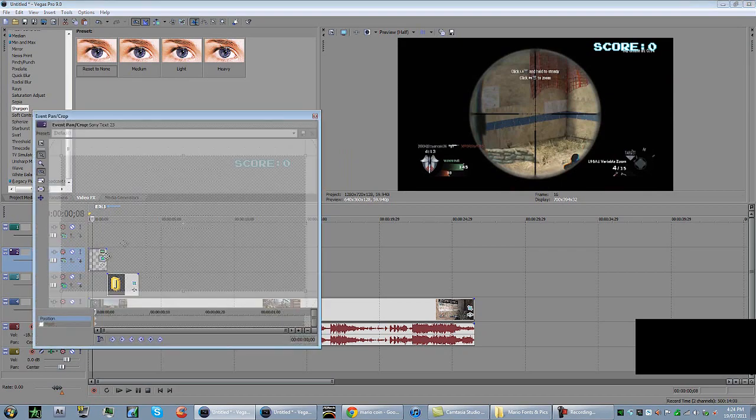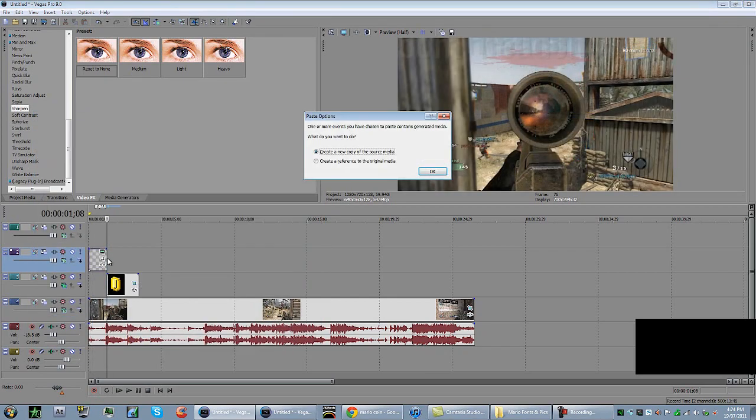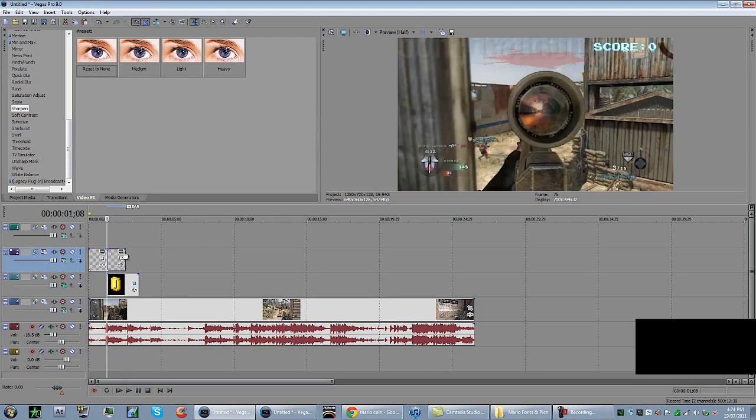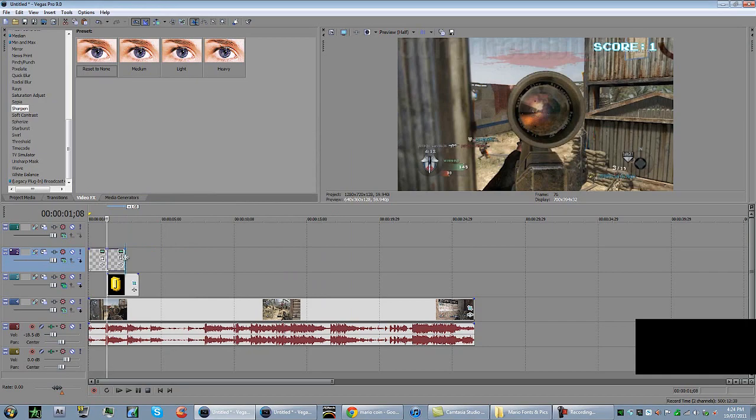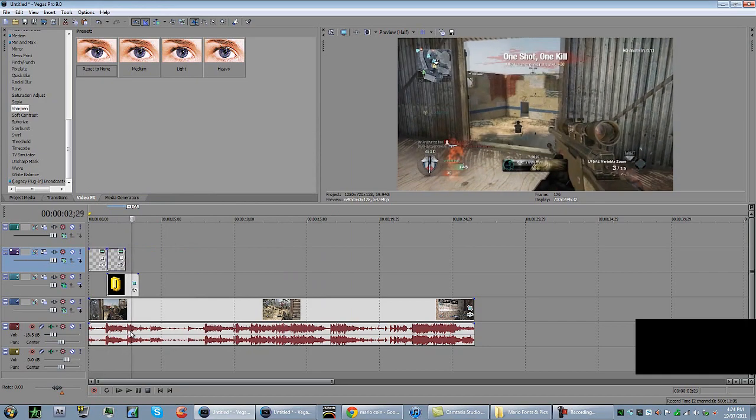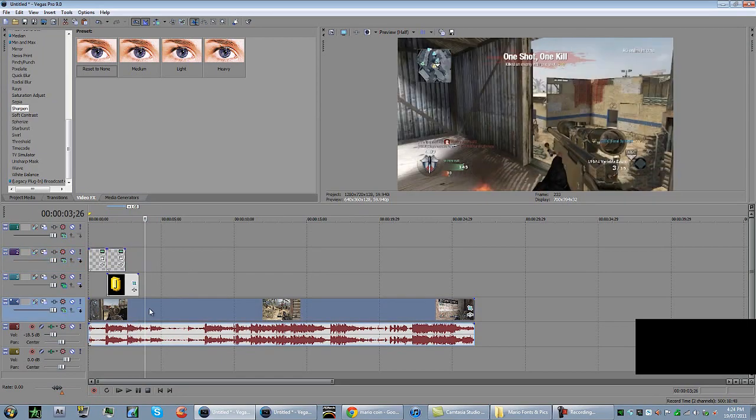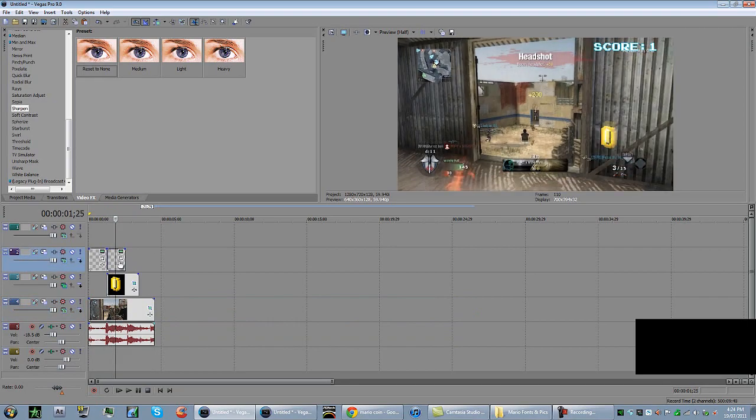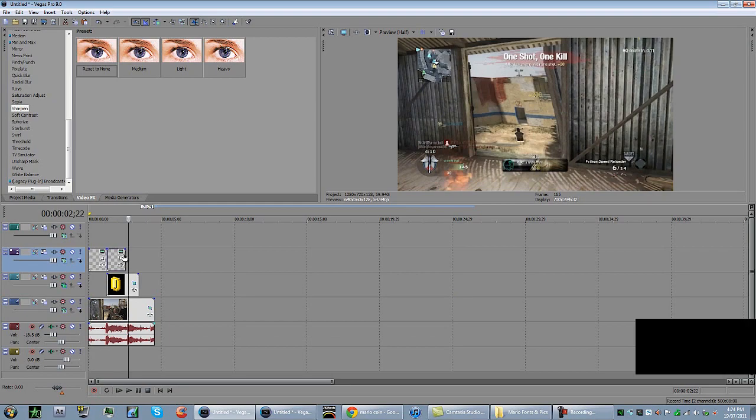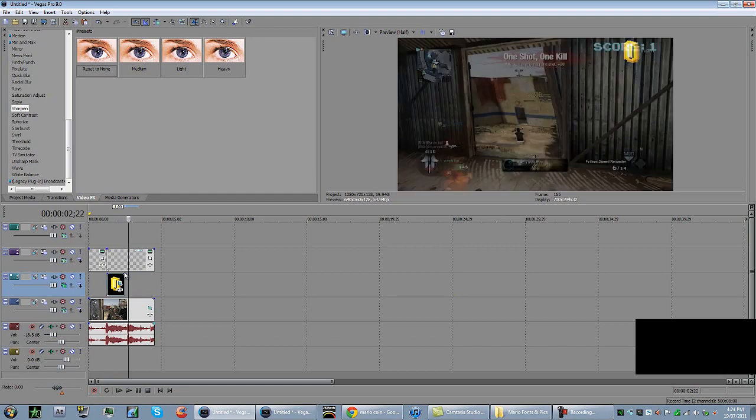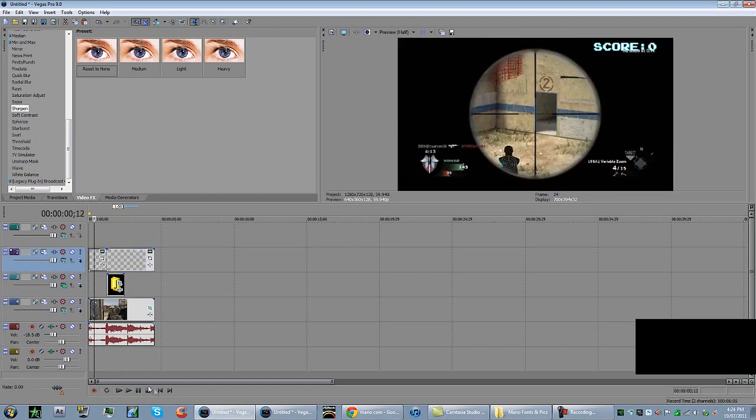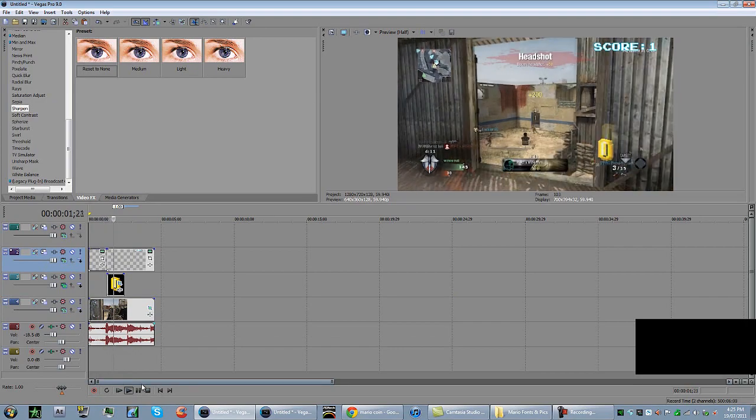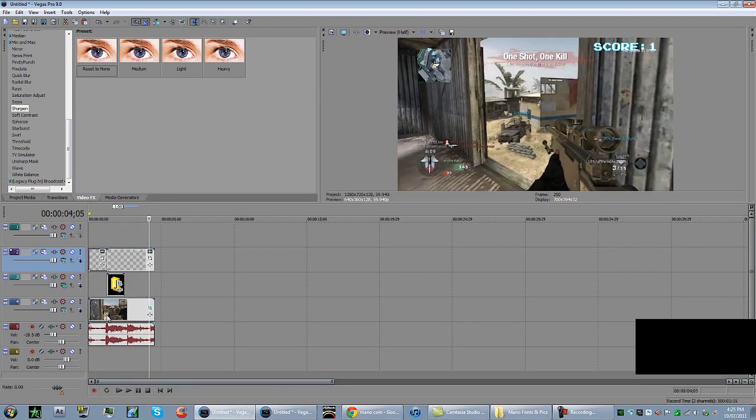Basically we're not going to change that. Then Control C, you guys know how to copy. Where the coin is, just as you get the kill, that's where you want to update it. Basically you want to change the text. Click on that little film thing again, generated media, and make the score zero one. You want to make that again until you get the next kill. I'm not going to show it because we're running out of time. But basically for each kill, you would just change it every time. Drag this for the length of your clip.